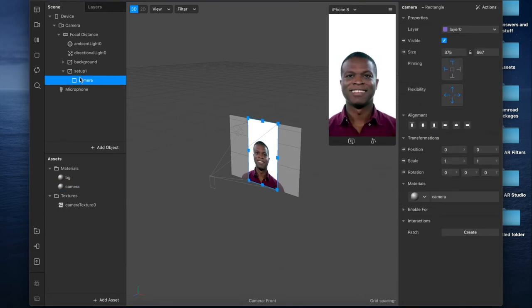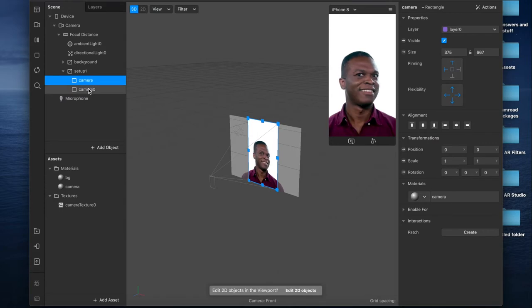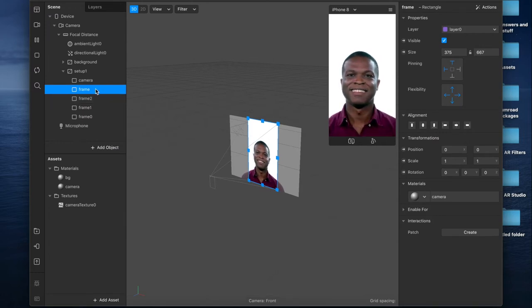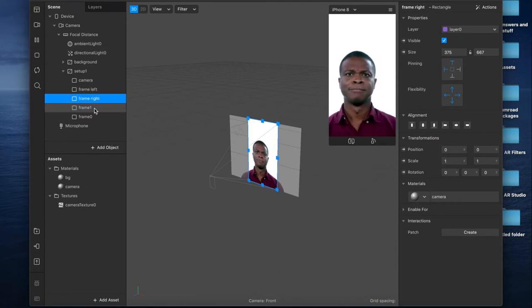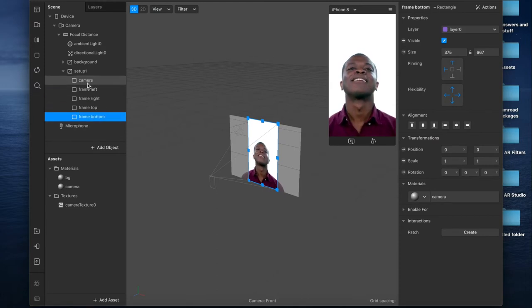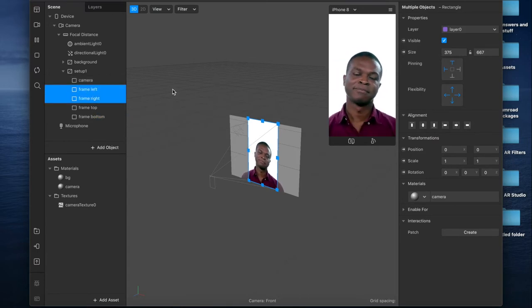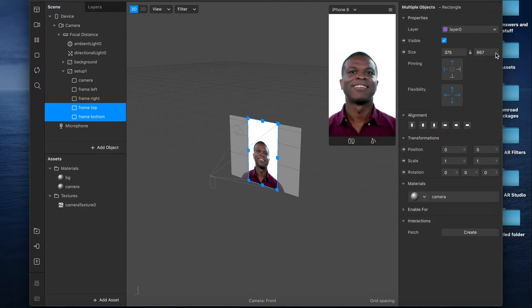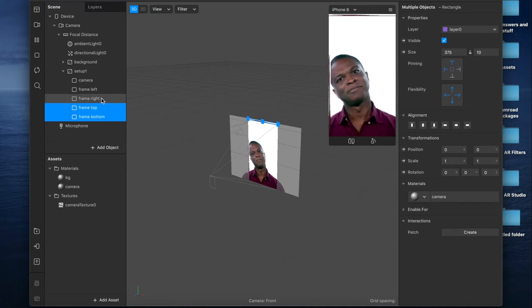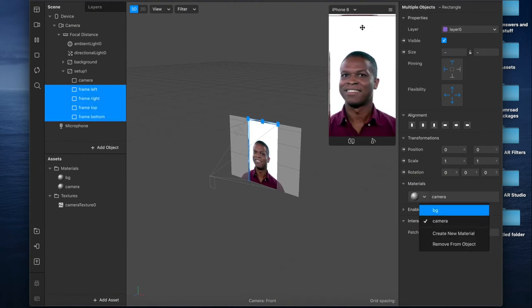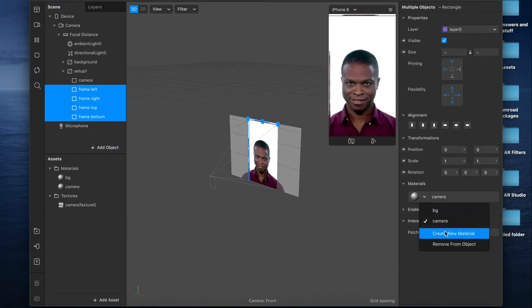Inside Setup 1, I'll duplicate the camera rectangle and rename it 'frame,' duplicating until I have four of them. This first method shows how to create a border frame entirely inside Spark AR. I'll rename these: frame left, frame right, frame top, and frame bottom — because you need four separate rectangles for a border in Spark. For frame left and right, I'll change the width to 10 pixels, and for frame top and bottom, I'll change the height to 10 pixels.